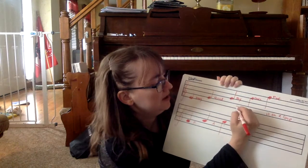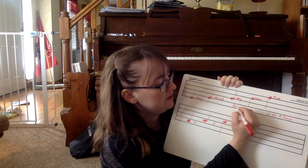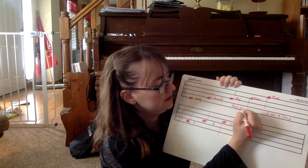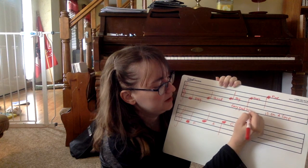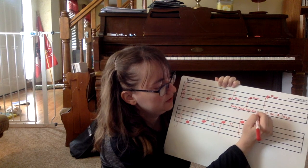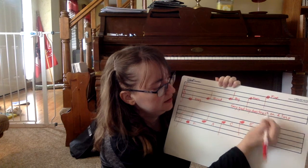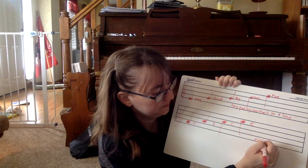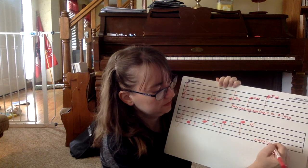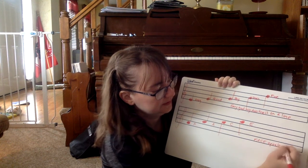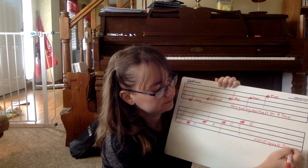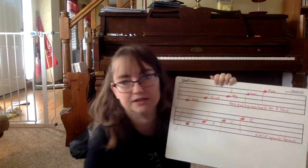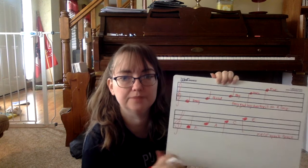So the top part is every good boy does fine, is on a line. And the bottom one is space equals space. Because that's going to tell you where all the spaces are on your line.